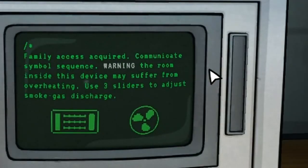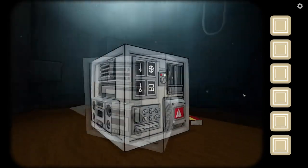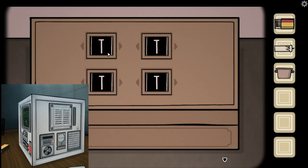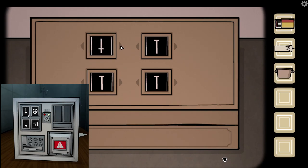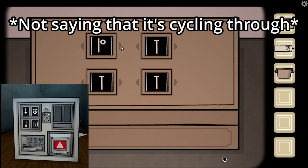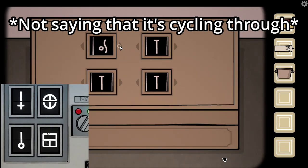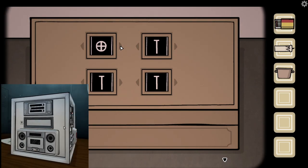Okay, let me... Access required. Communicate symbol sequence warning — the room inside this device may suffer from overheating. Use three sliders to adjust smoke gas discharge. What? Do you have any of the symbols I said? I have a T — small T, upside down T, so like an upside down cross. Yeah. A thing that kind of looks like a P but the circle part is detached. I don't have that. An upside down I. A circle and a wiggly. And a circle with a cross in the middle.